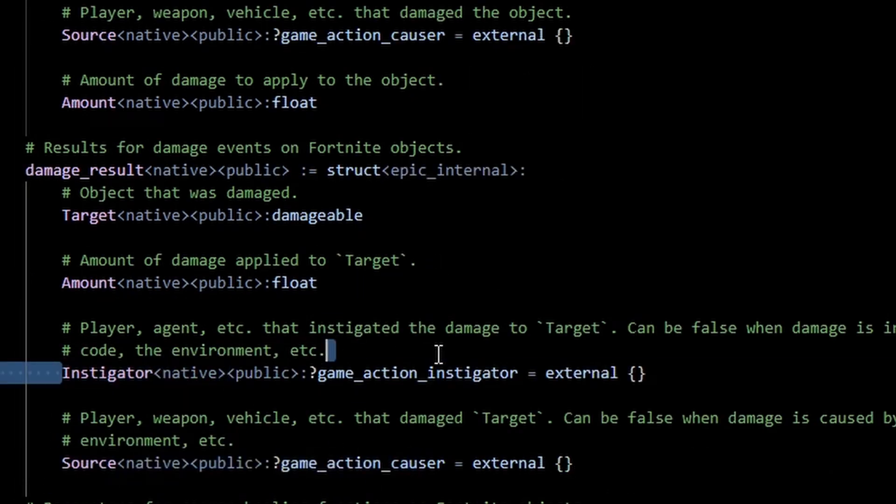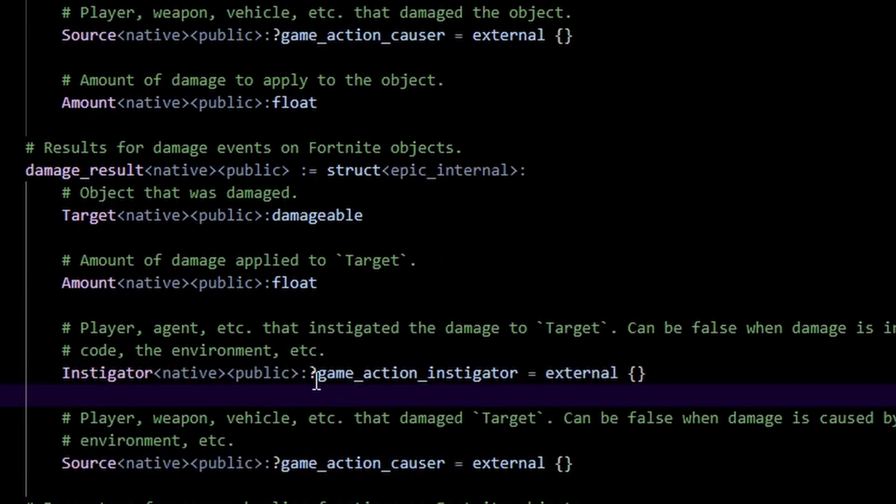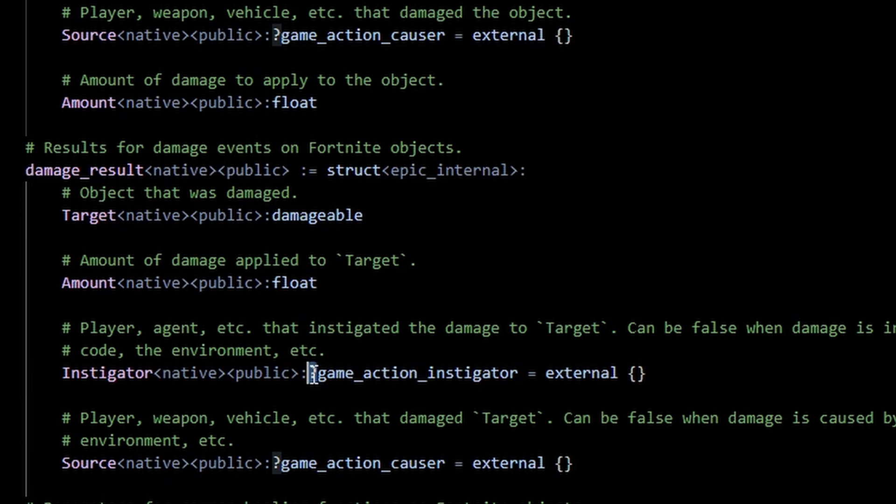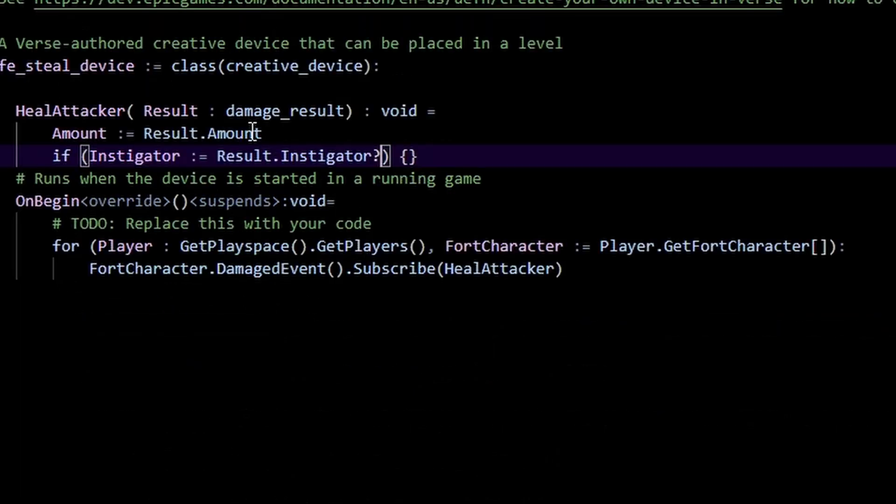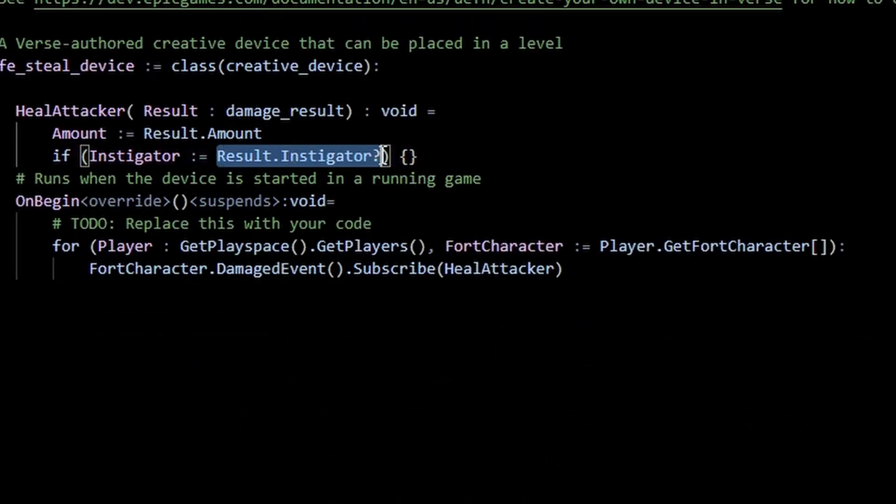The instigator here, you can see this question mark which means it's an optional. We can see here that this can either be false or it can be an instigator, instigator being a player, agent or whatever. So if this is not false, aka if whoever caused the damage was a player, then we can unpack this. This won't be false and we can return that value here.